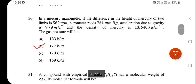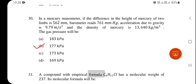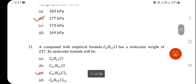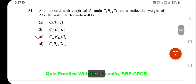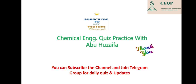In a mercury thermometer, if the difference in height of mercury in two limbs is 562 mm, the barometer reads 761 mmHg, acceleration due to gravity is 9.79 m/s², and the density of mercury is given, the gas pressure will be 177 kPa.